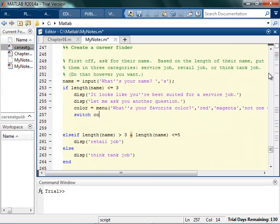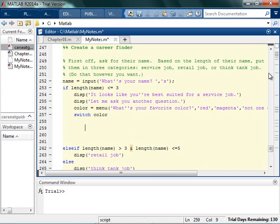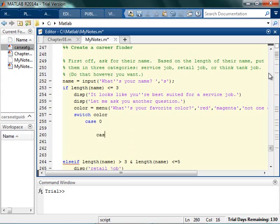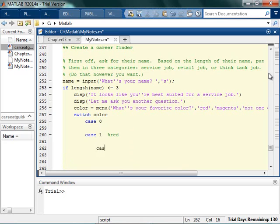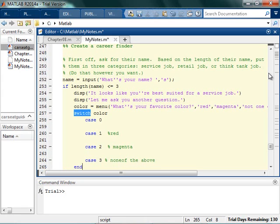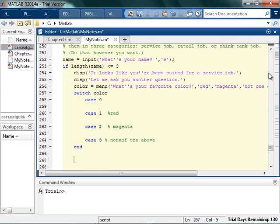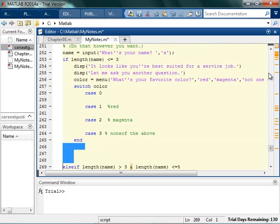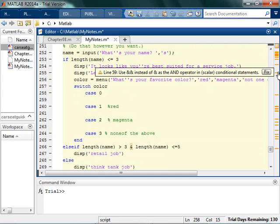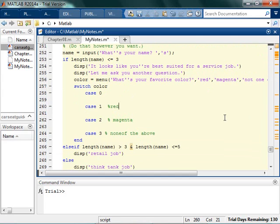So now I'm gonna switch on that. So I'm gonna switch on the color selection. There's going to be the case 0, the default case. There's gonna be the case 1, which is red. There's gonna be the case 2, which is magenta. There's gonna be the case 3, which is none of the above. And I'm gonna end that. So make sure that you end your switch statement, because it's pretty common for people to forget to end things. So anytime you have something that opens up, you should have something that closes.